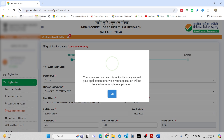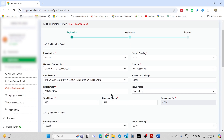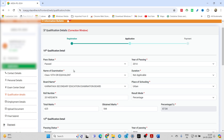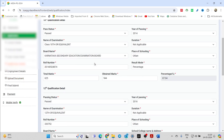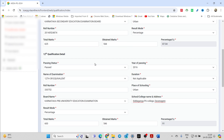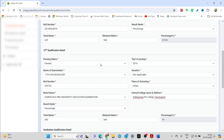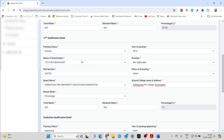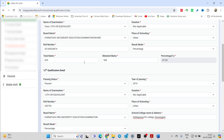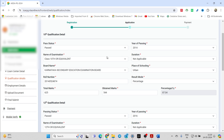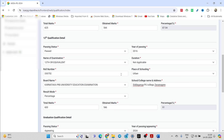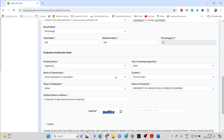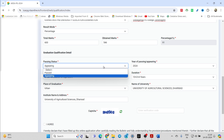Now it's about the qualification details. In the qualification details, enter the correct details as per your marks and check whether the details you entered are correct. If you want to make any changes in terms of marks, roll number, board name, status, or the year of passing, just do it here.